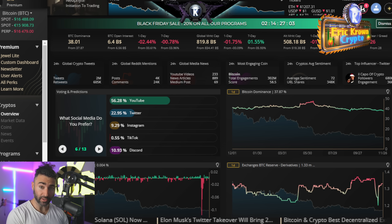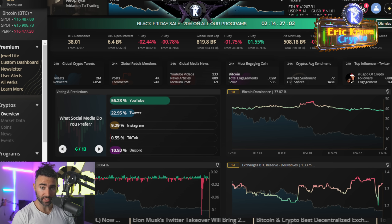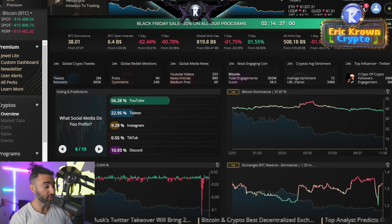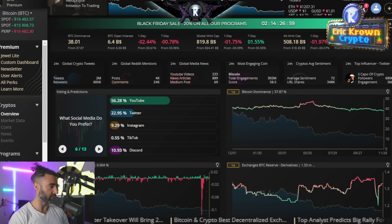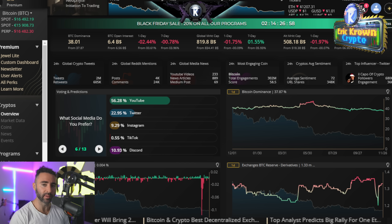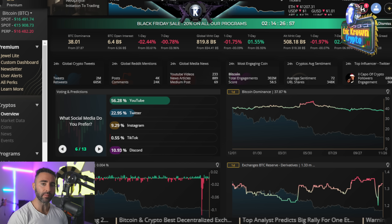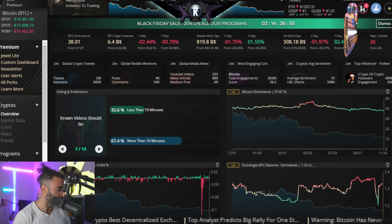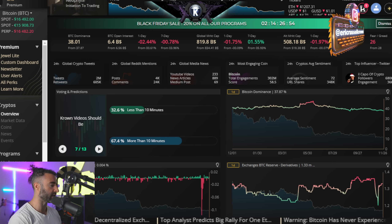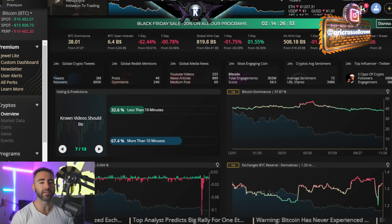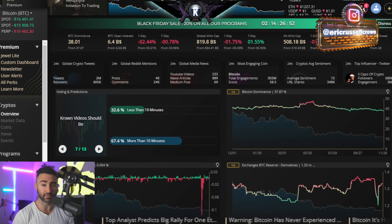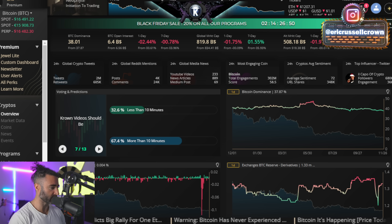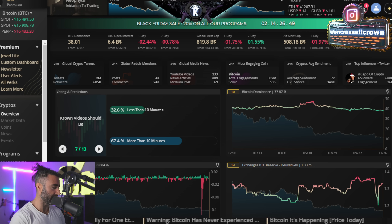Welcome back to the Eric Crown Crypto Channel, wishing you a happy daily start to this nice Tuesday morning as we get ready to wrap up this month of November and head into December. I wanted to go over some very high-term time frame ideas and then thread it into the lower-term time frames as well.